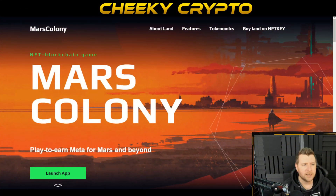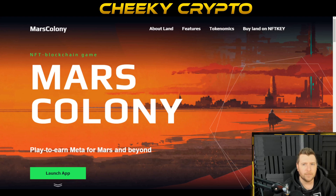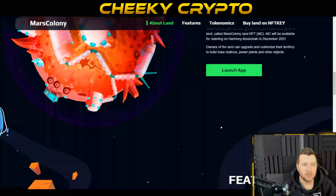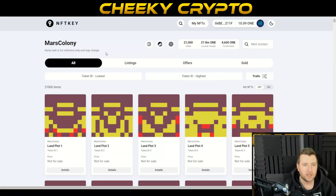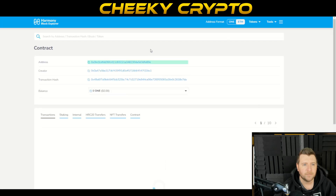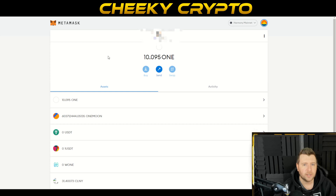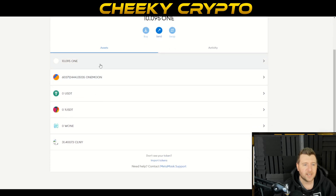We're going to start with Mars Colony. One of the things you will need is your contract ID for the actual project. It isn't actually on the website in this case, but it can be found in the marketplace. I'd normally just click here — you've got your address here — and just copy that. Dead simple.